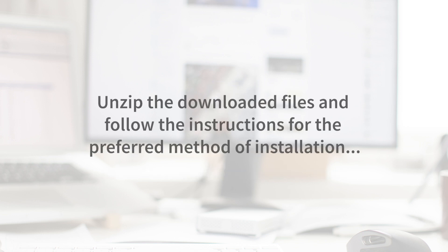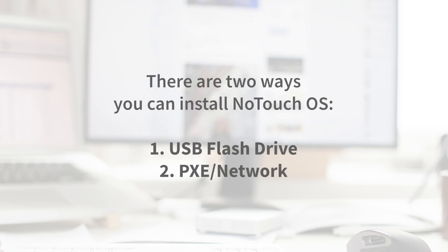Unzip the downloaded files and follow the instructions for the preferred method of installation. There are two ways you can install NoTouch OS. Number one is via USB flash drive.